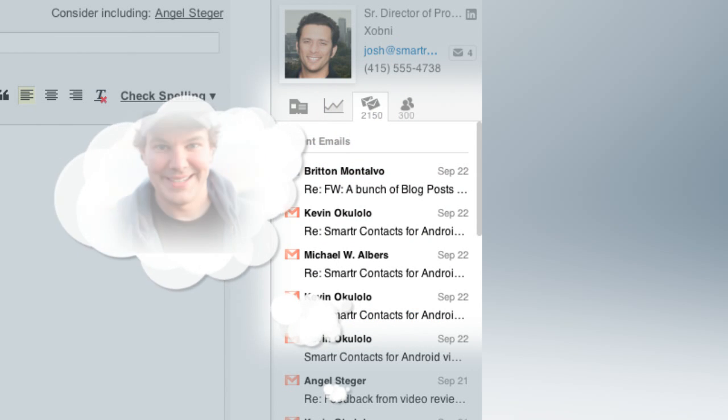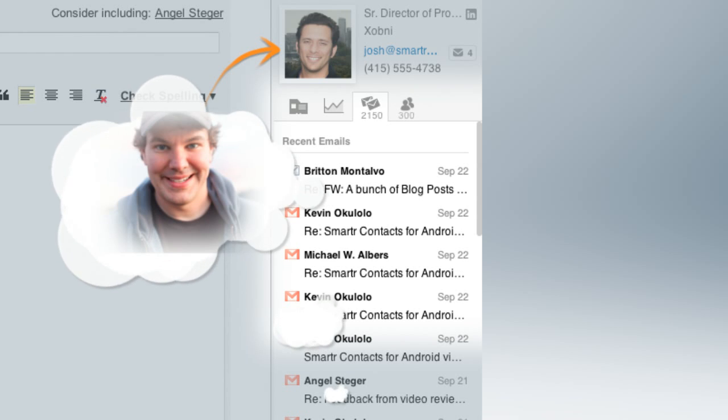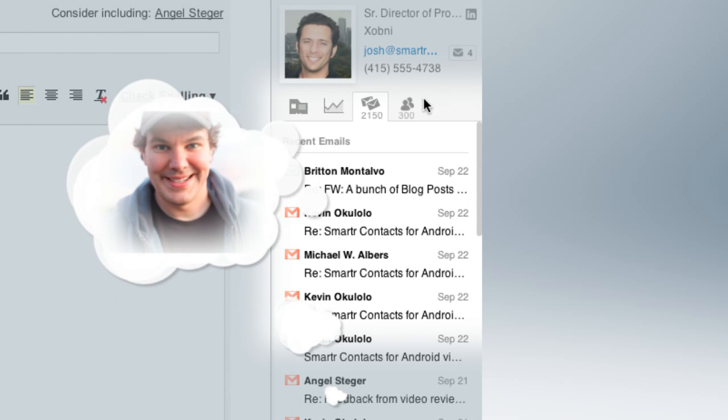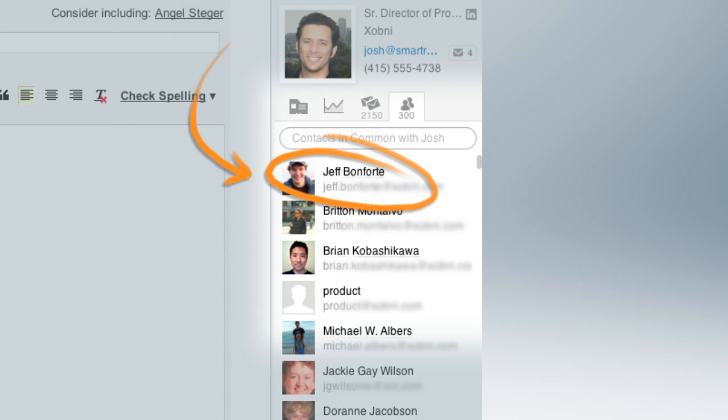So let's say you're looking for that guy you met in a meeting with Josh, but you can't remember his name. Click the common contacts tab where you'll find all the people you have in common.